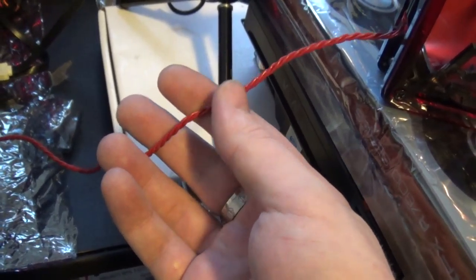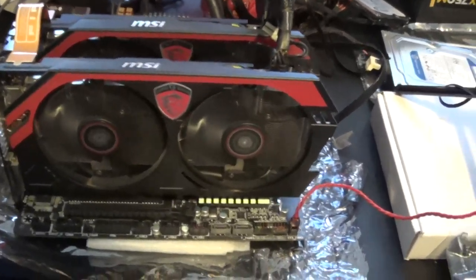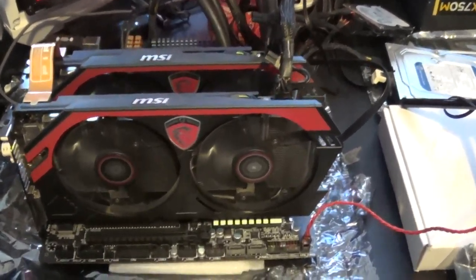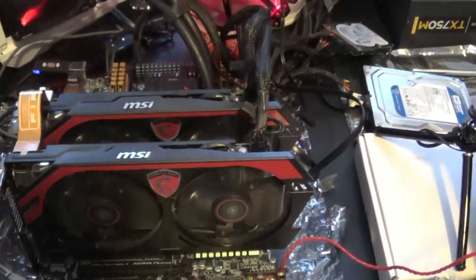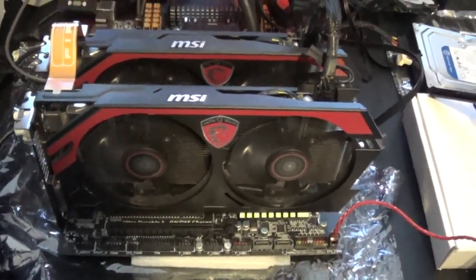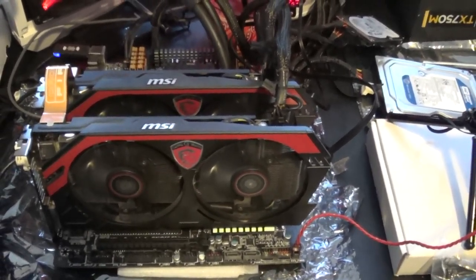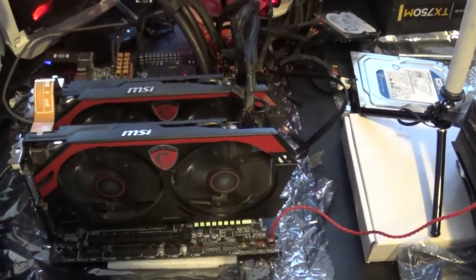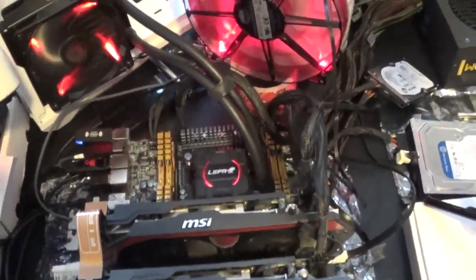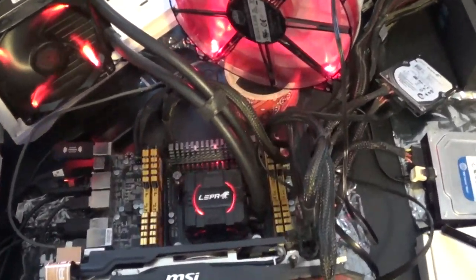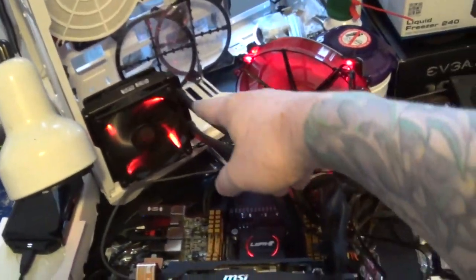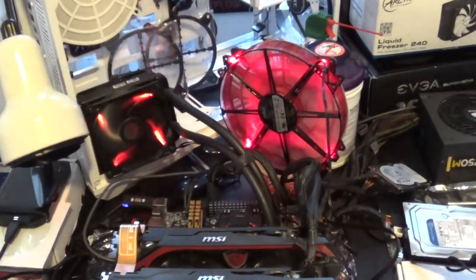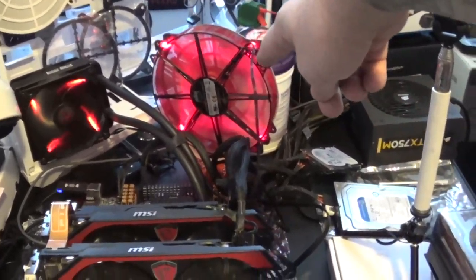These are two MSI R9 270 Gaming Edition graphics cards, overclocked well past the 270Xs, so more or less it's like Crossfire 270Xs. And then I got the Lepa Aqua Changer 120, it's in push-pull with two Rosewill static pressure fans.